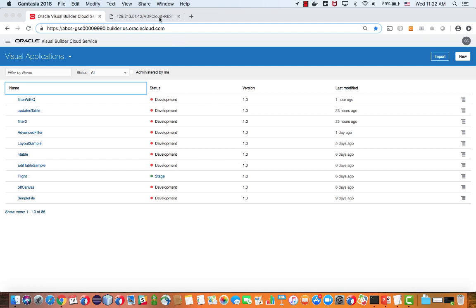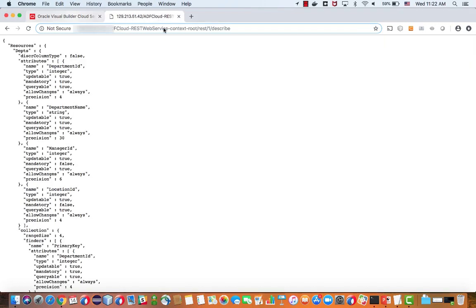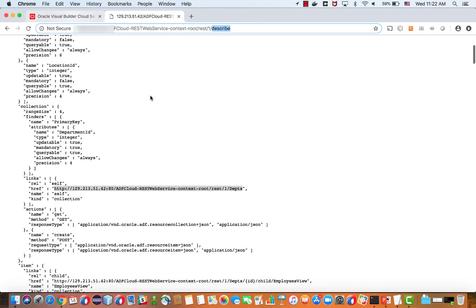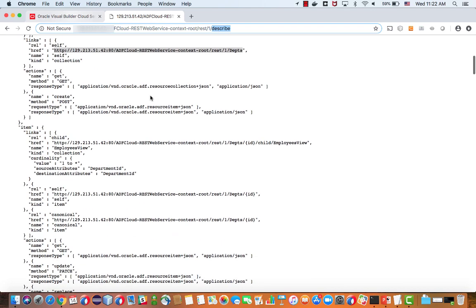So in this demonstration, we're going to see how to use this REST service, which is published from an ADF application, in Visual Builder.